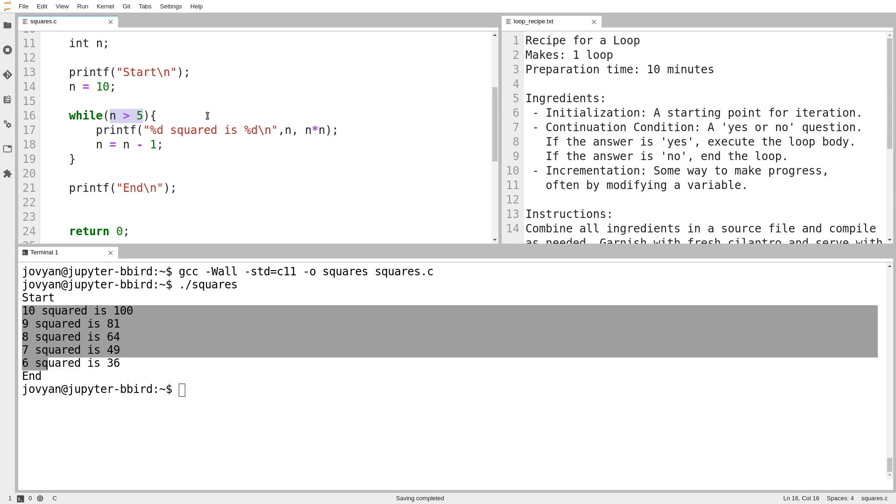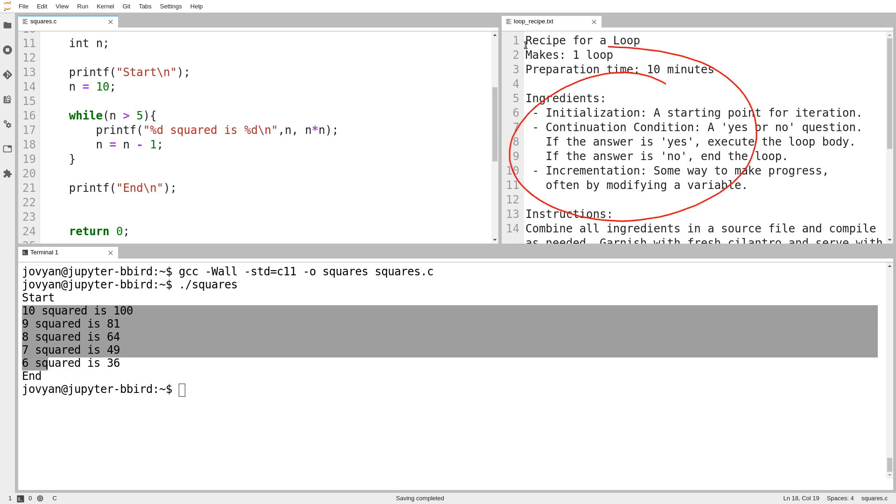And so in this case, we have a valid continuation condition and incrementation where we happen to be going in an unconventional order, but it's fine because they're working together. So if you ever notice that your loop isn't running at all, or that it seems to never end, then probably what you have is a case of these ingredients not all being complete or not all cooperating with each other.